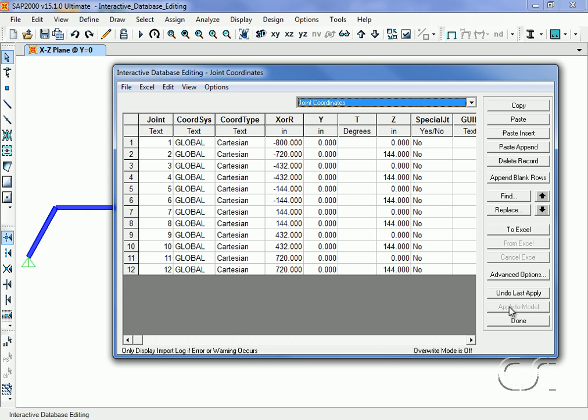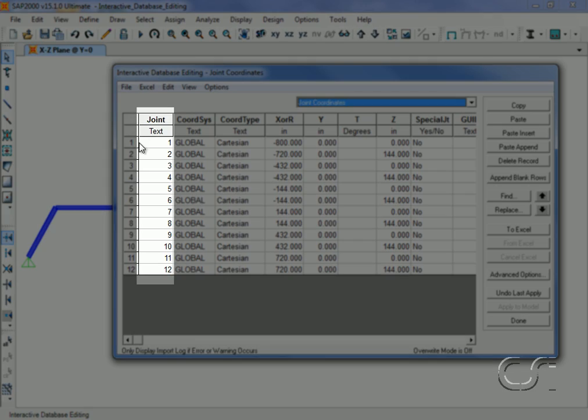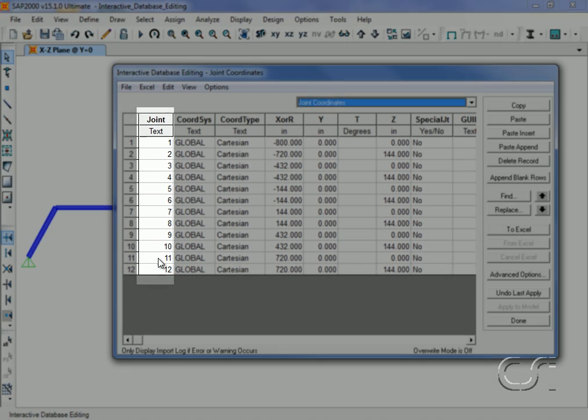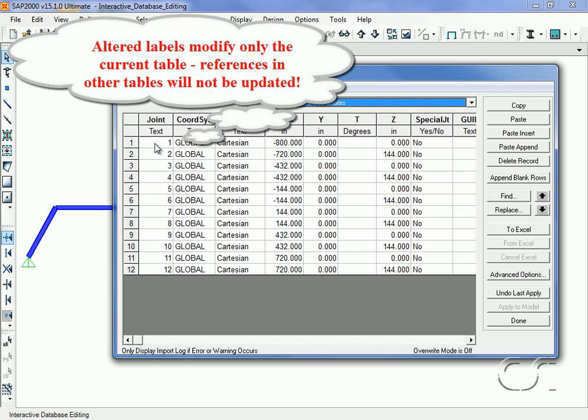As a general rule, labels such as the joint object IDs should not be altered on the tables, as it will change the label for that table only and references in other tables will not be updated.